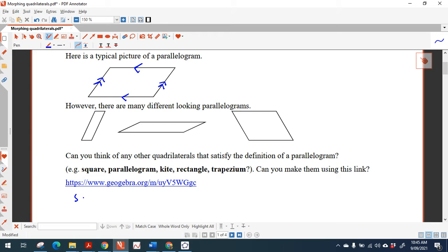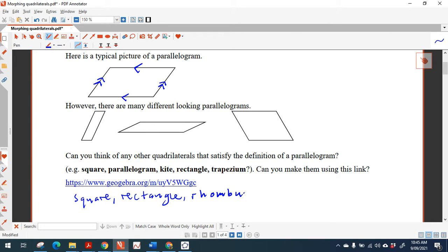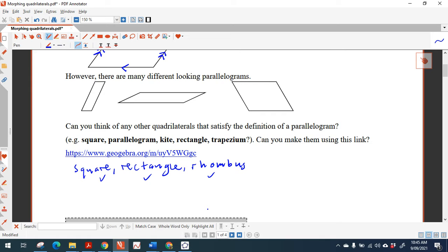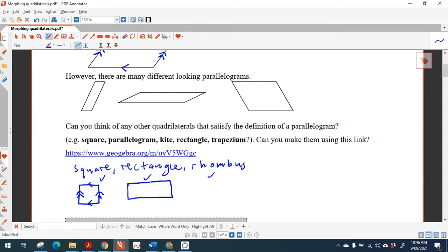Well, definitely a square has opposite sides parallel, and so does a rectangle. If you do a quick sketch of a square, you've got opposite sides there parallel and opposite sides here parallel. And if you do a rectangle, same thing — opposite sides parallel, opposite sides parallel.